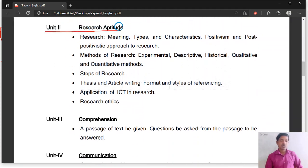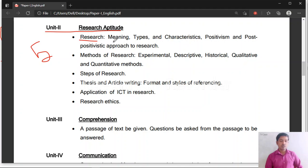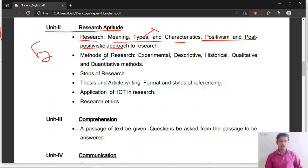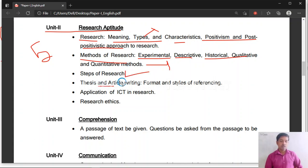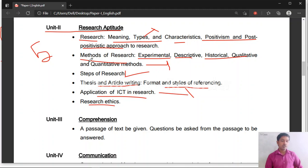Unit 2 is related to research aptitude — also a very important unit. You will study the meaning of research and types of research; one question on types of research is compulsory. Topics include characteristics, positivism and post-positive approaches in research, and methods of research — experimental, descriptive, historical, qualitative, and quantitative research. Also covered: thesis writing, article writing, formats and styles of referencing, application of ICT in research, and research ethics.